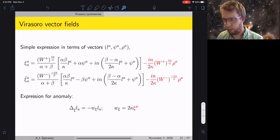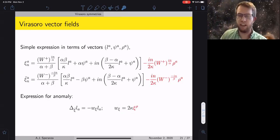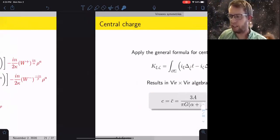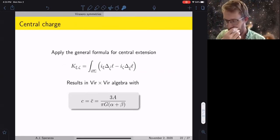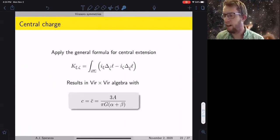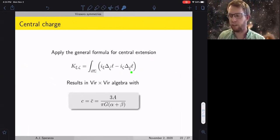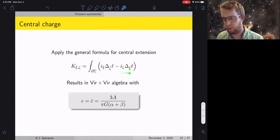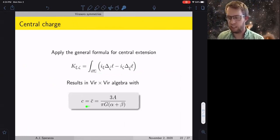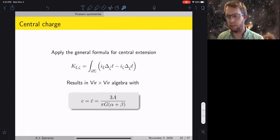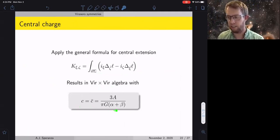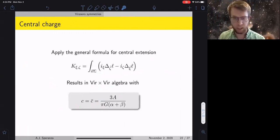Once you've worked that out, you apply the formula we have for the extension, and fairly straightforwardly the central charges associated with the two Virasoro algebras are proportional to the area divided by (α + β).